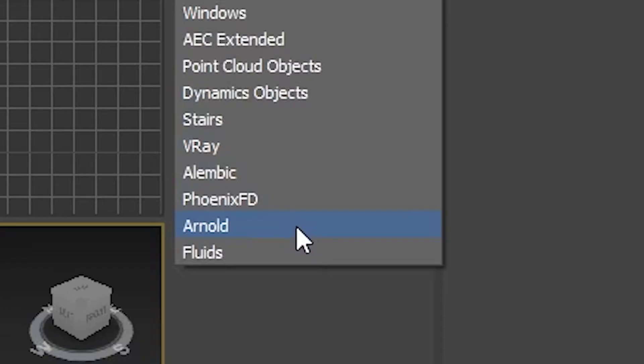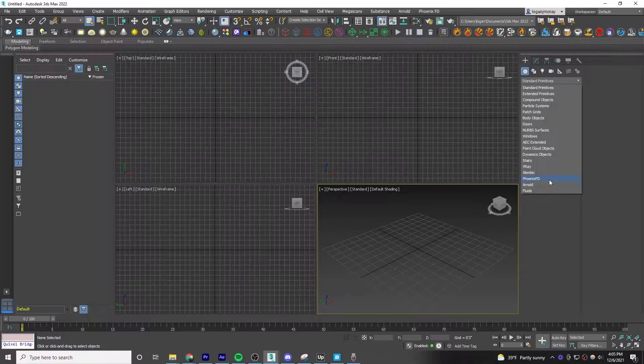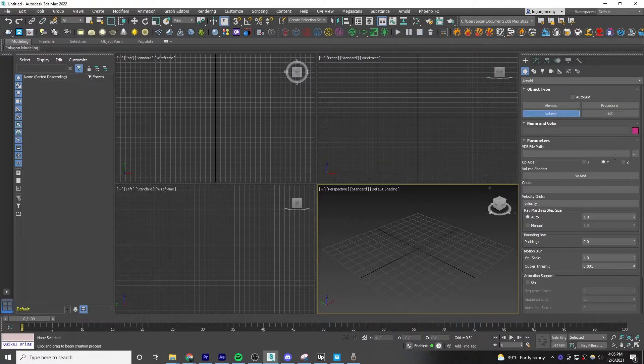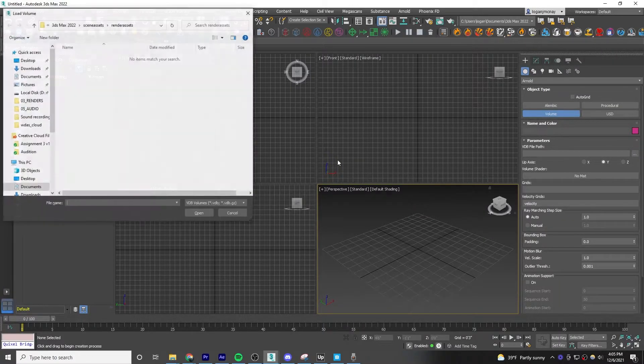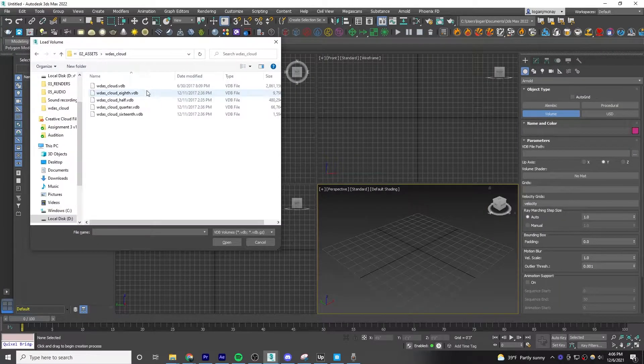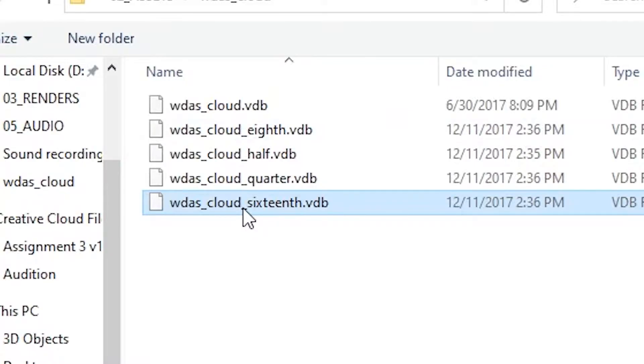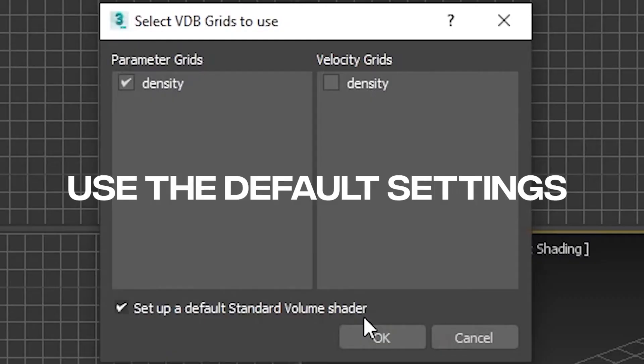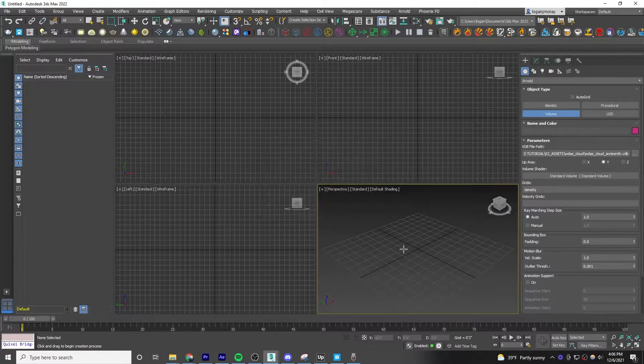In the dropdown, go to Arnold, then click Volume. Hit the three dots, then go to the place where you saved your cloud file. Select the 16th version because this is the lowest quality, and we'll use this as our test render until we're ready to render the final scene. You'll get a popup and keep the first Density on Parameter Grids checked and Velocity Grids unchecked, and then select OK.